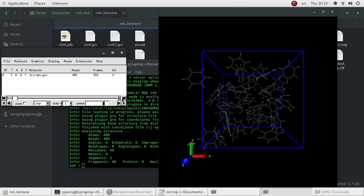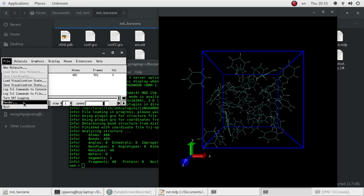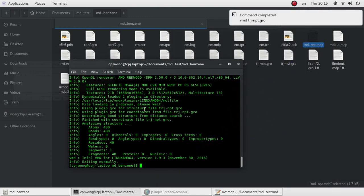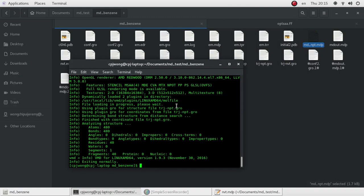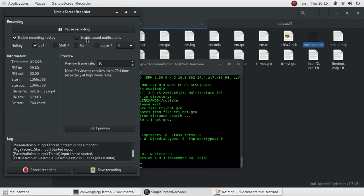After this NPT simulation, you can run another NVT simulation using the final configuration with fixed volume. Then you will have a benzene system with the correct density, and you can perform an NVT simulation of that correct system. I think this is the end of my video. I hope this video helps you understand how to perform simulation using GROMACS and other free software.